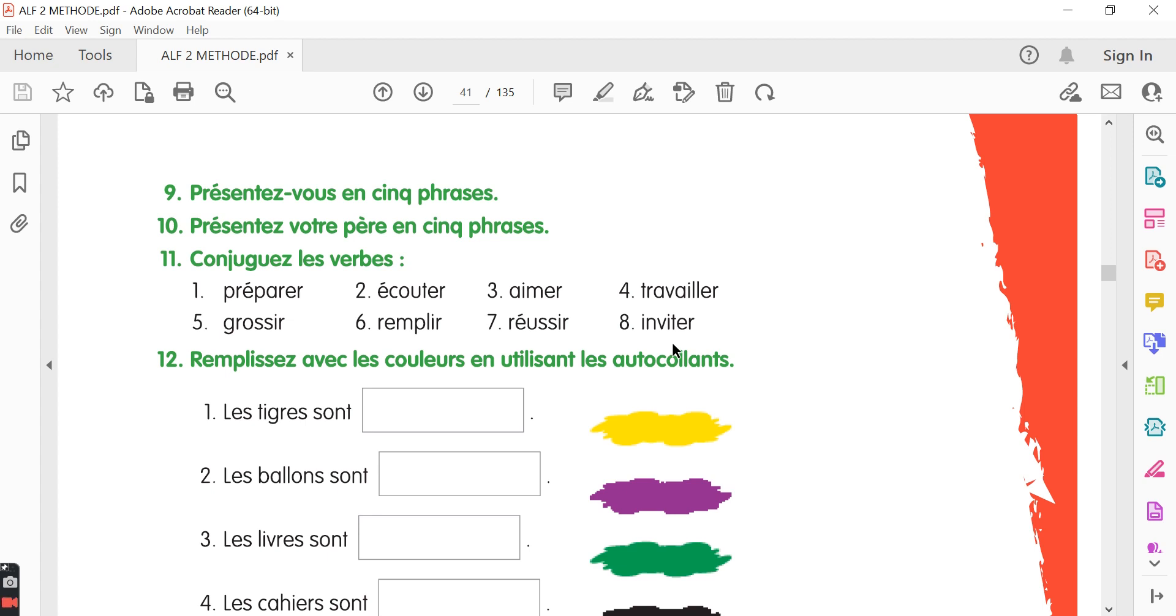Préparer is to prepare, écouter, to listen, aimer, to like, travailler, to work, grossir, to grow fat, remplir, to fill, réussir, to succeed, inviter, to invite.